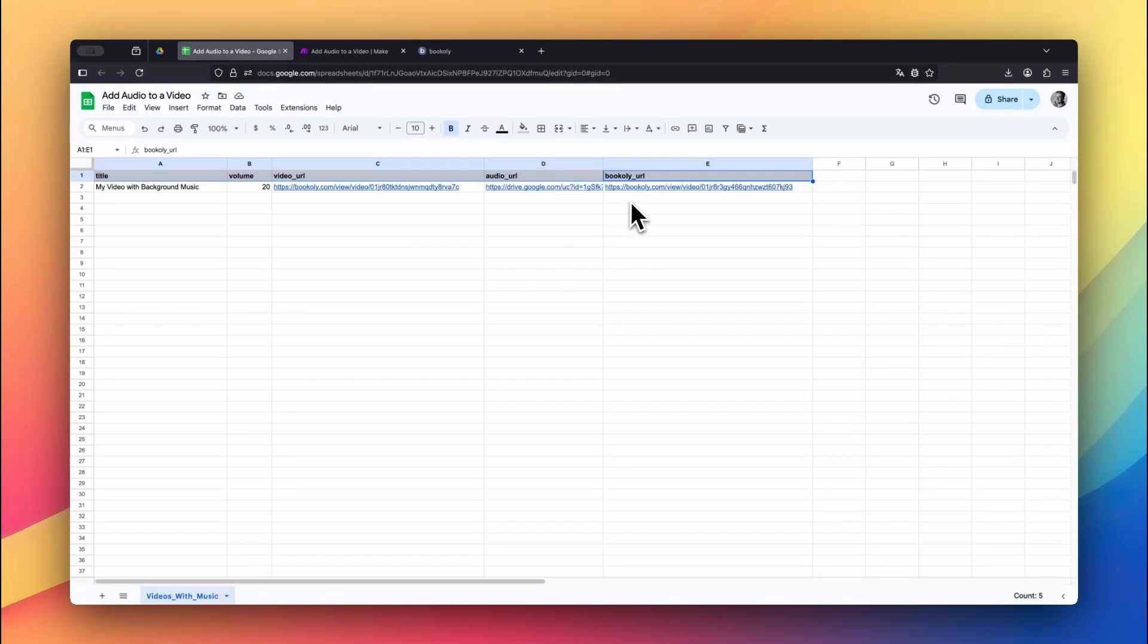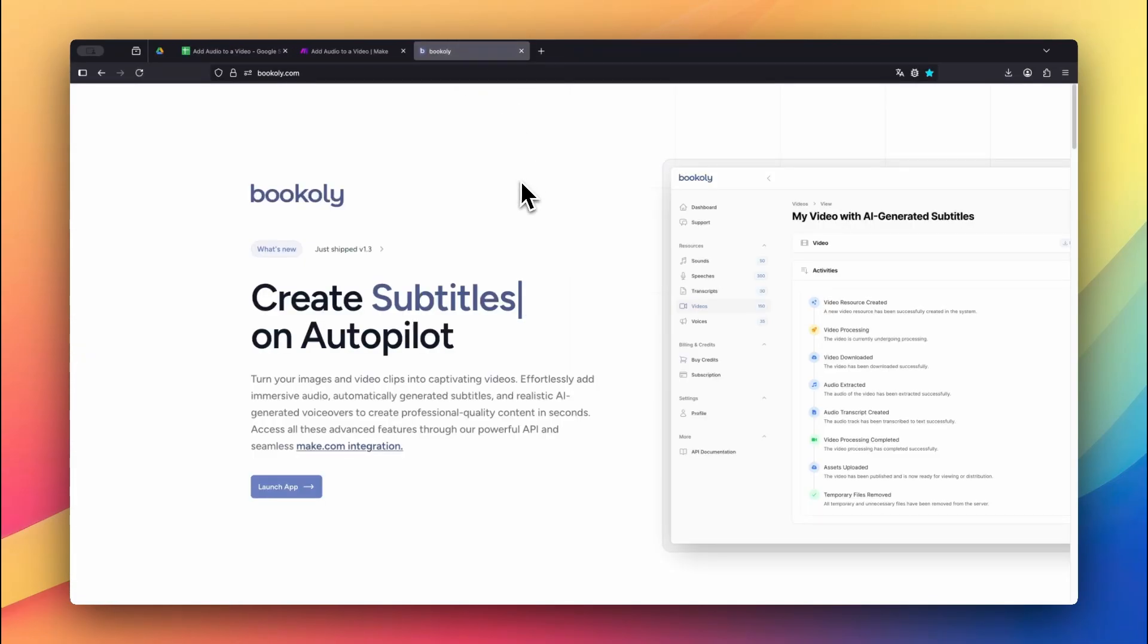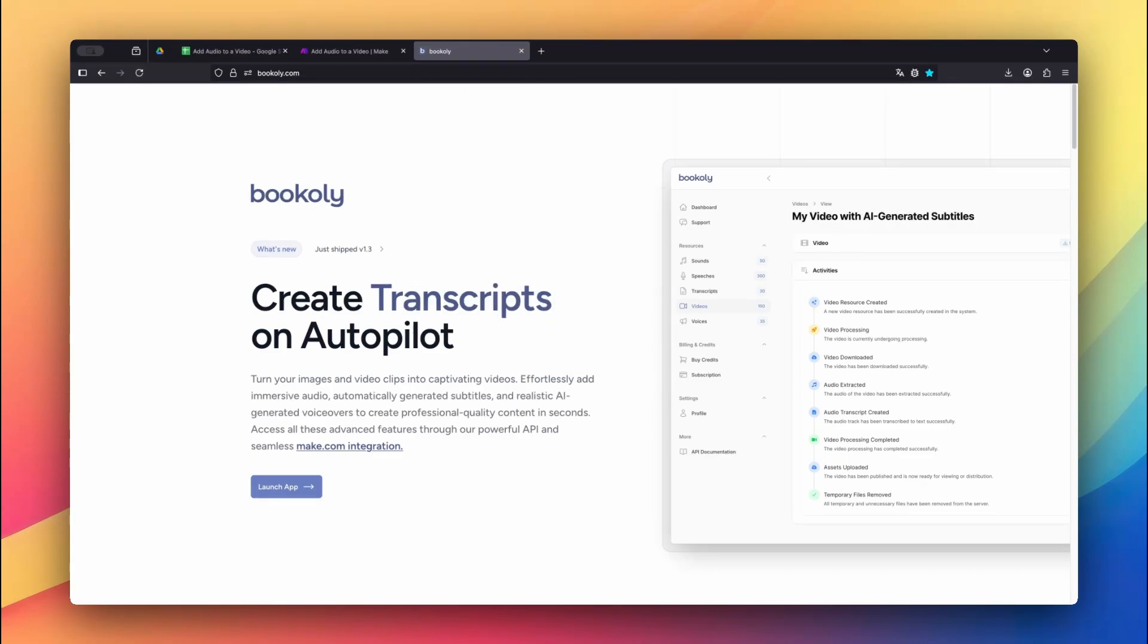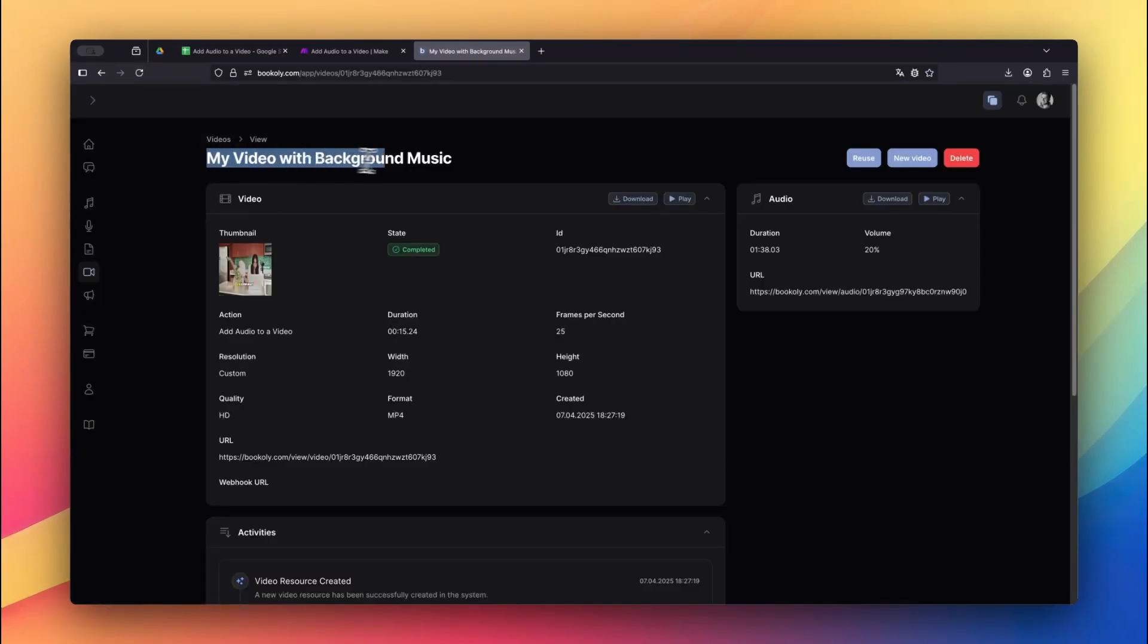But let's view the rendered video inside Bookly. Head over to Bookly.com, open the video section, and click on the new video we just created. There you'll find all the video and audio details, including duration and the audio track that was added.